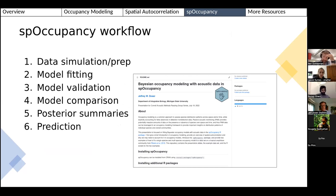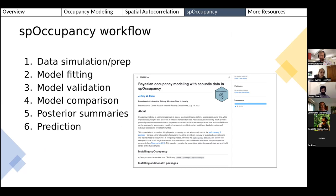The spOccupancy workflow has six steps, similar to most statistical analyses: data preparation (or simulation for power analysis), model fitting, model validation, model comparison, results summarization, and prediction. Let me walk through fitting one of these occupancy models in spOccupancy now.